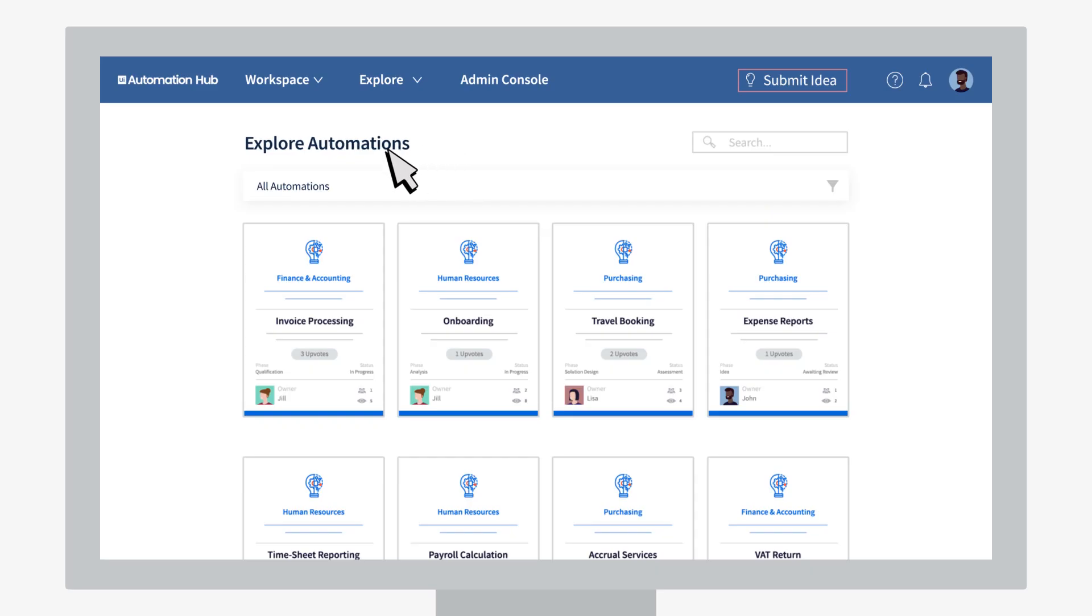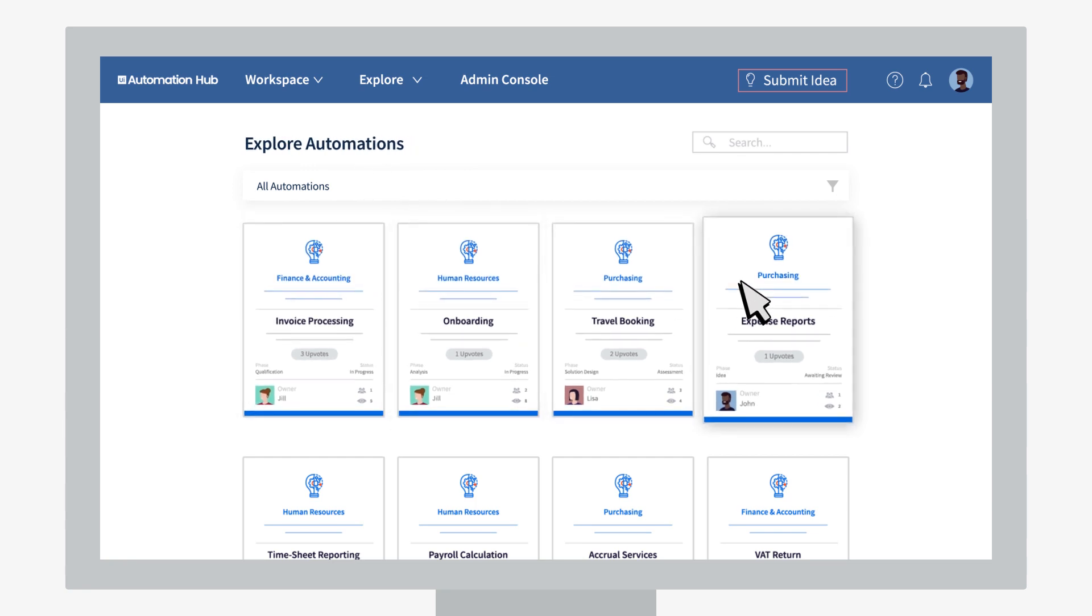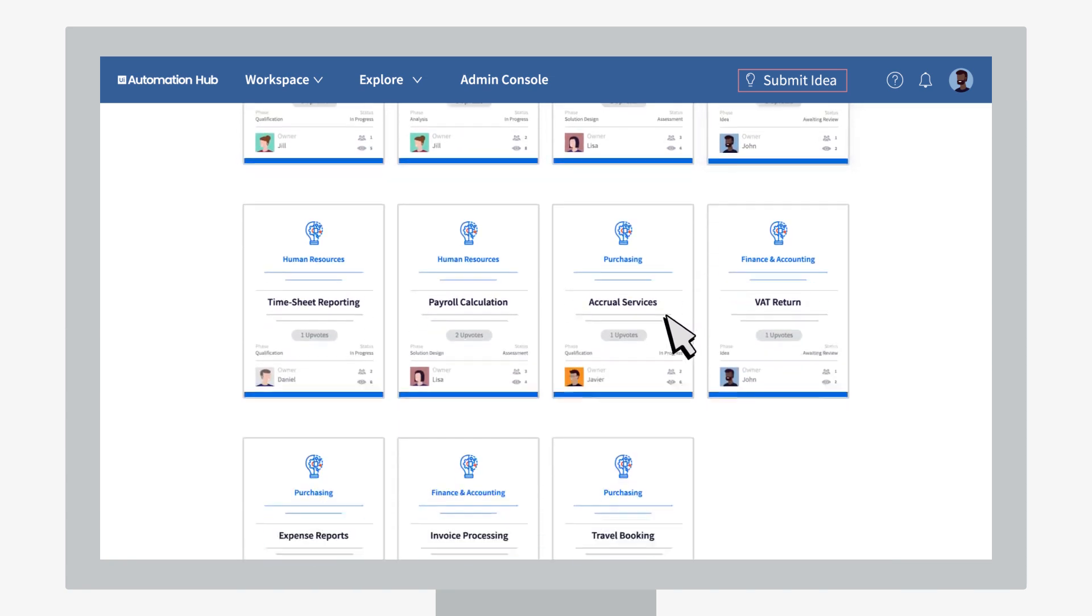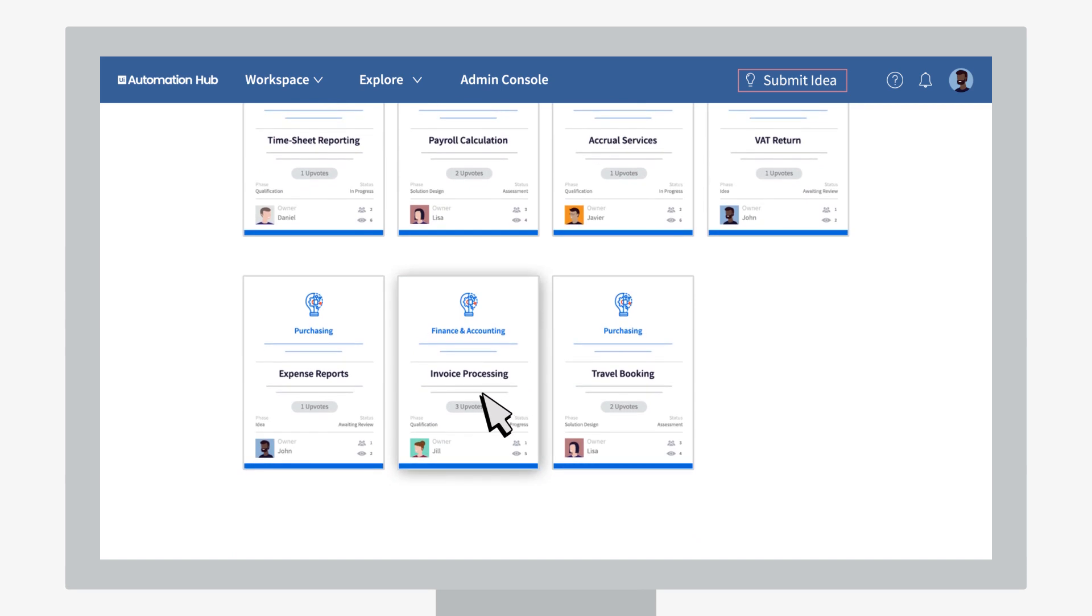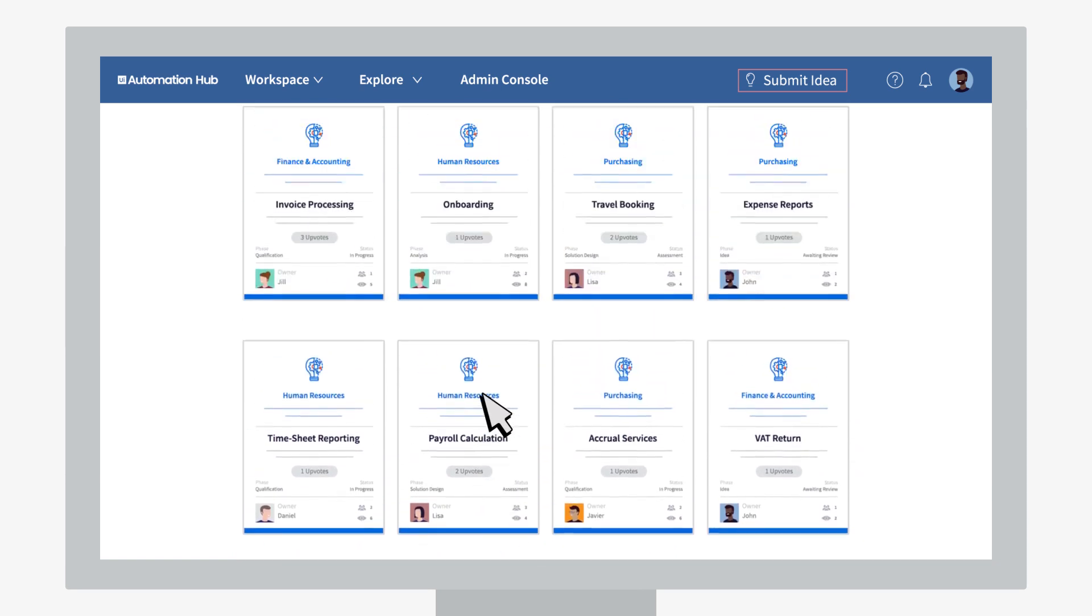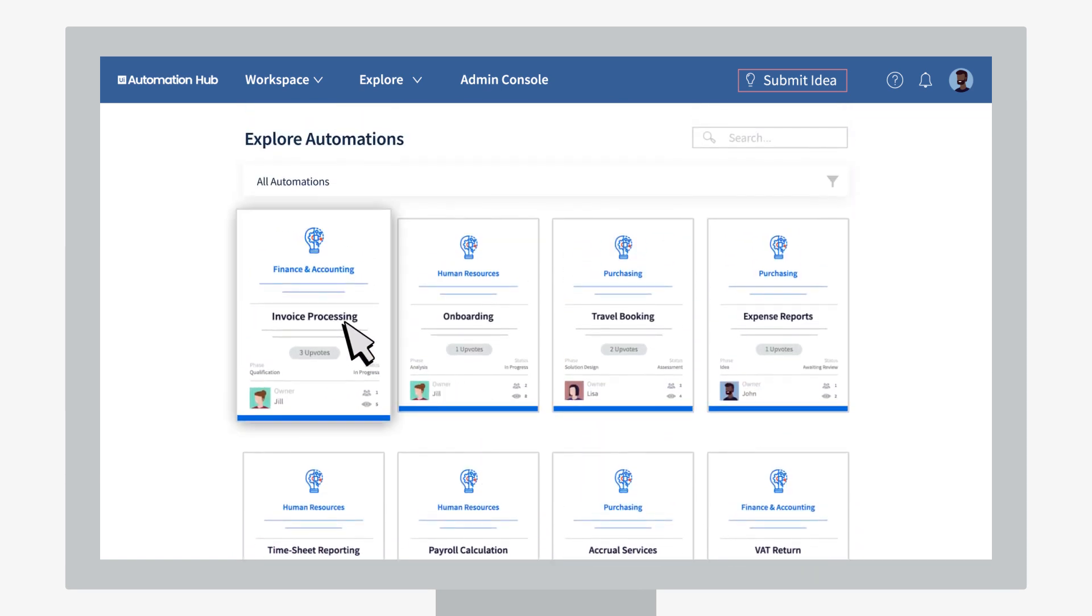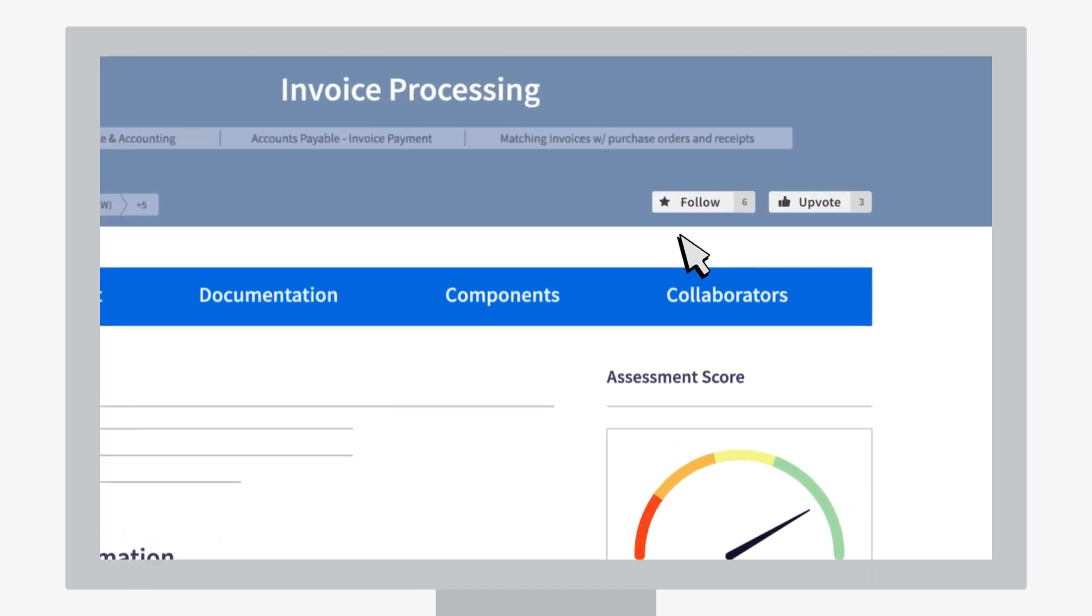If you're not sure where to start, you can check out what your teammates are thinking of automating. Everyone's automation ideas flow into a master list. Use the list to get inspired or show your support for other ideas. Look here—John has upvoted Jill's idea. Nice one.